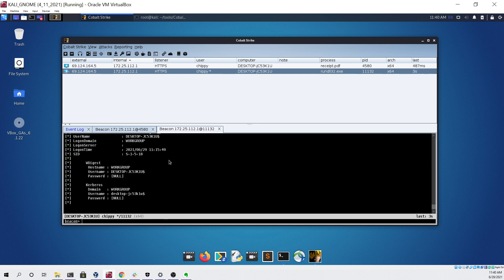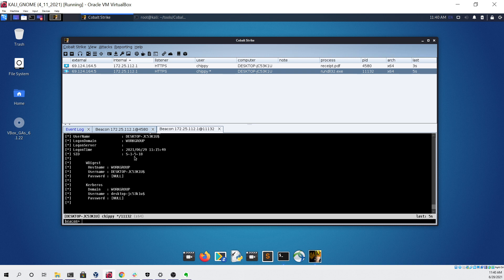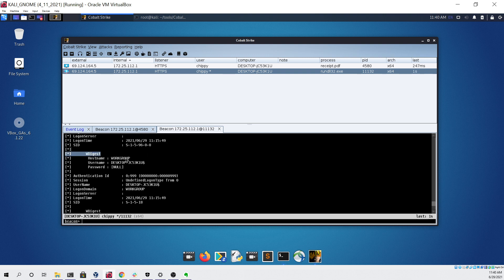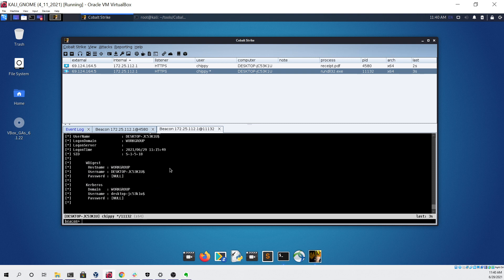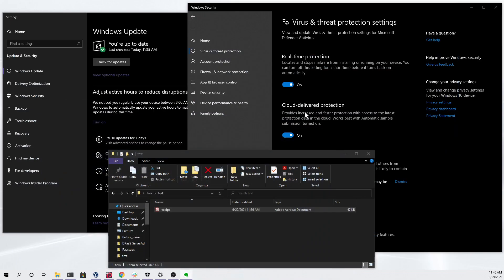We can see that SharpCats ran with no issue and I'm going to hold off on showing the actual output of SharpCats because it will contain some clear text credentials as well as my hash for this computer. But as you can see it ran and did not get blocked by the antivirus even though it's enabled.